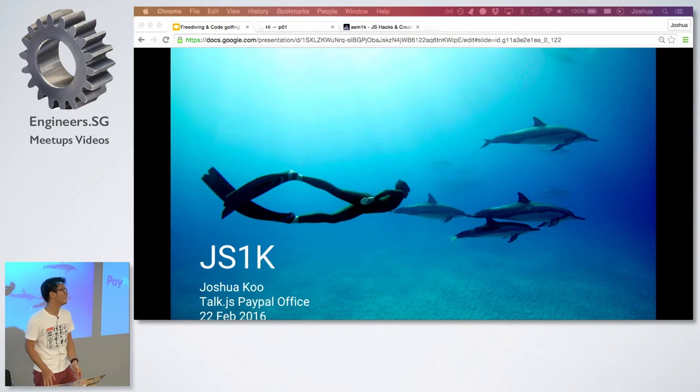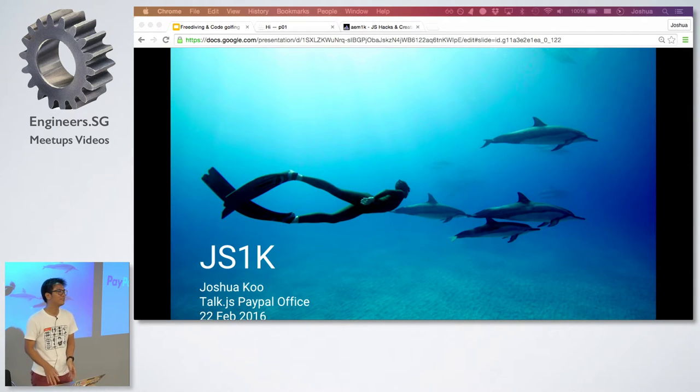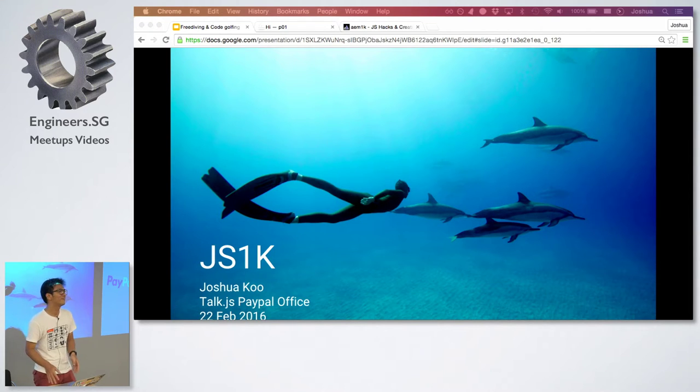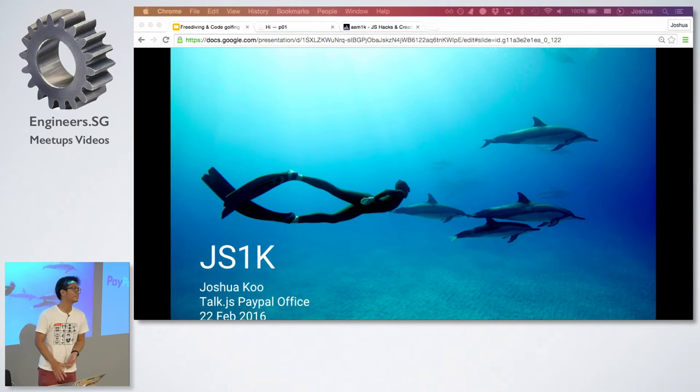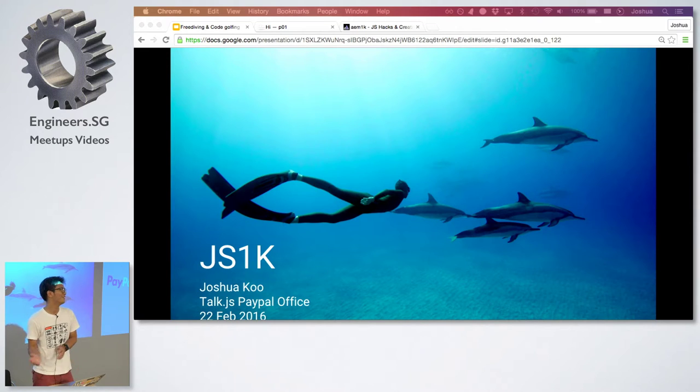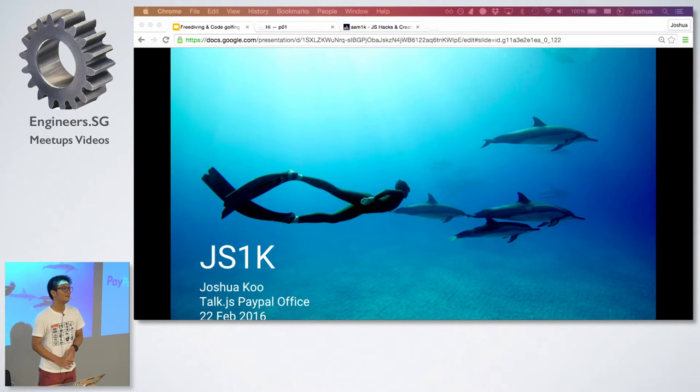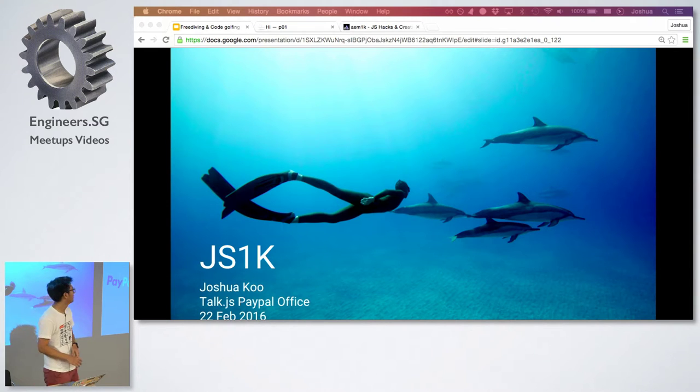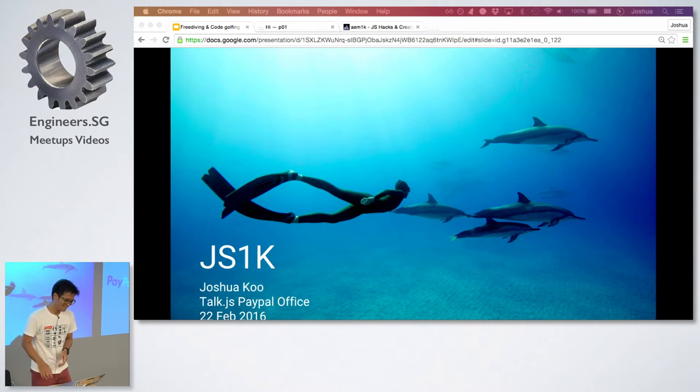Hi, everybody. My name is Joshua. I actually like creative coding, so I also organize creative coding meetups once every two months. I work for Zendesk, and I dabble with, among many things, JavaScript.